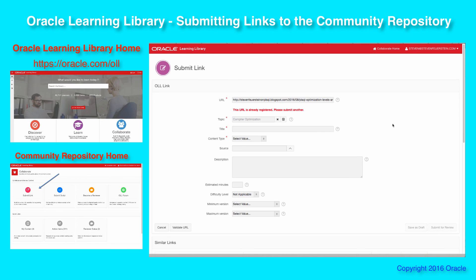So that's how you submit a link. And I encourage you — whenever you find something interesting out there regarding Oracle database technology or other Oracle-related technologies, come on over and add it to the community repository, and then everyone can benefit over time.